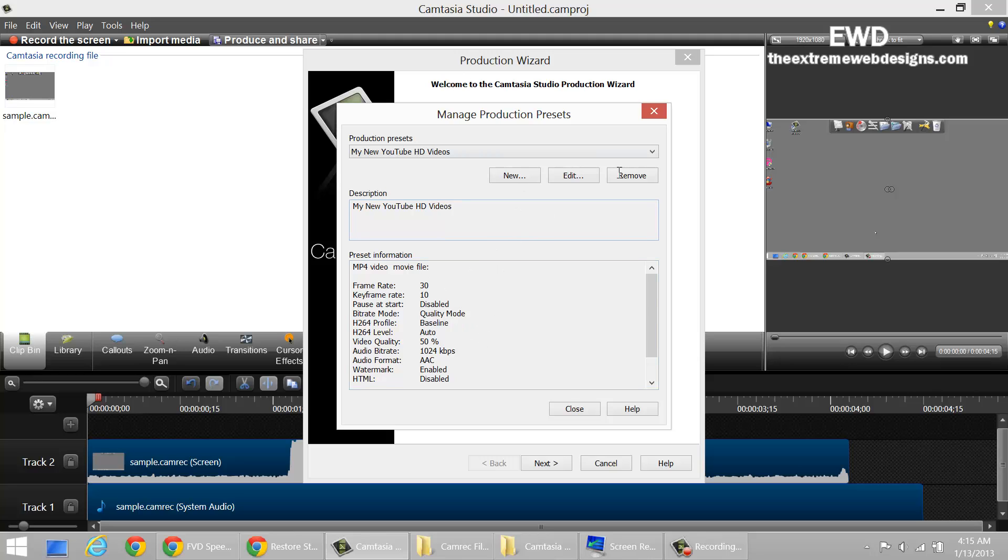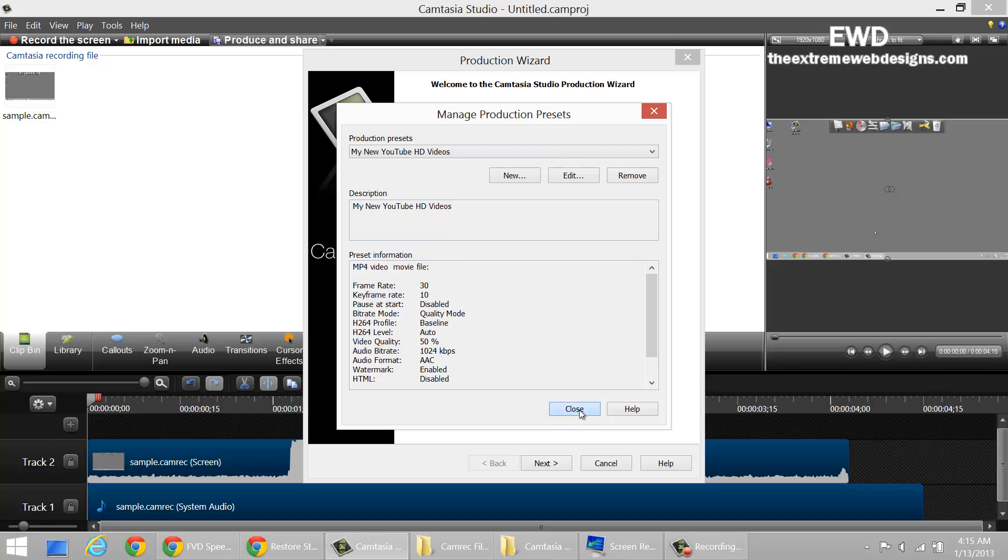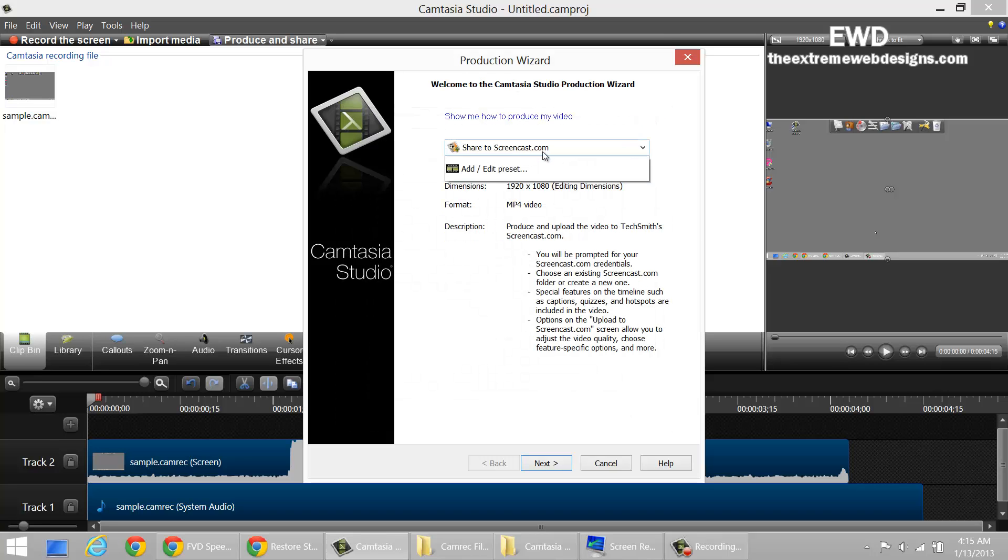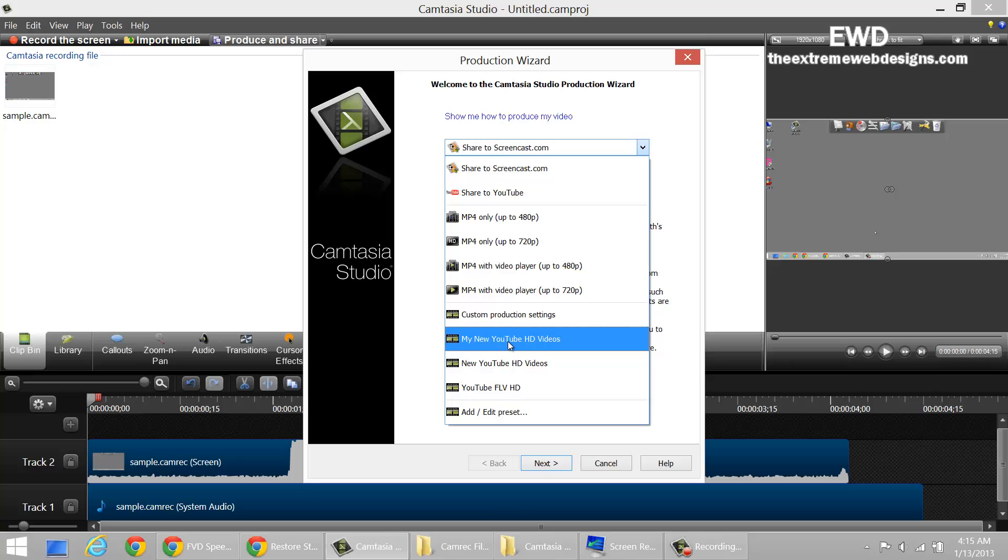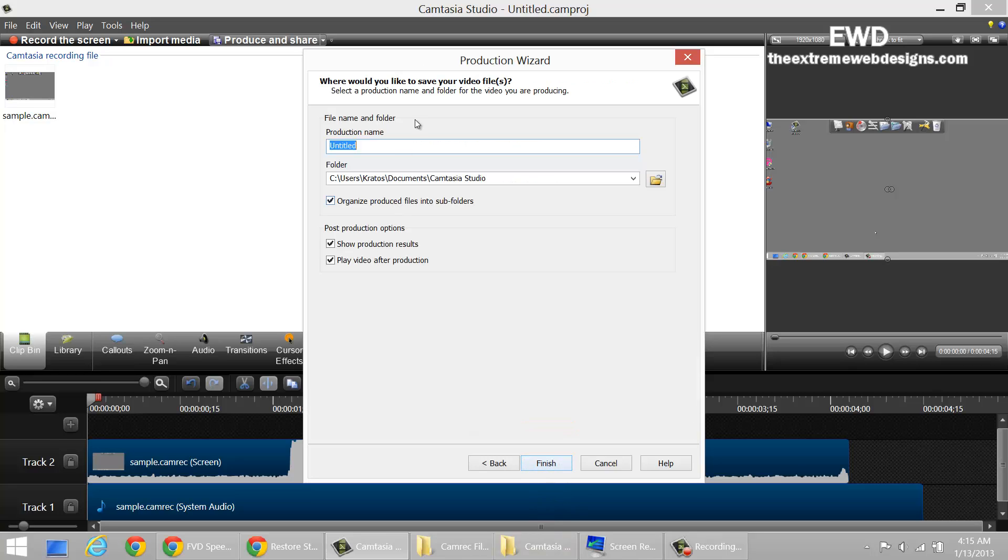That was the main part of the setting. Click on close and in this option here, mine YouTube, just select that. Every time you generate a video, make sure you select that option preset and give it a production name like Sample 1.